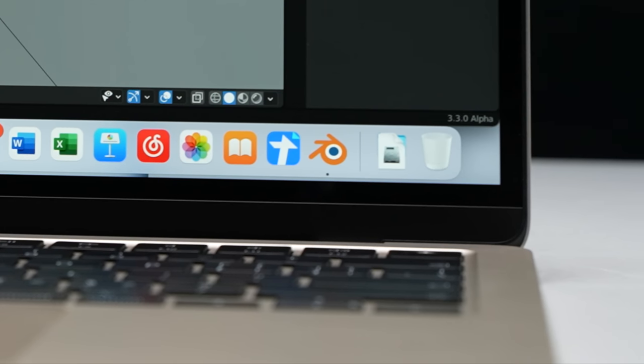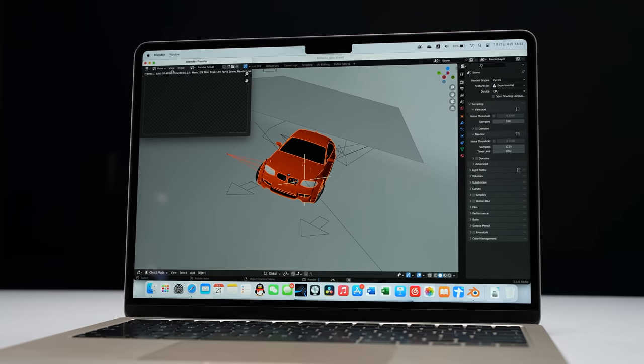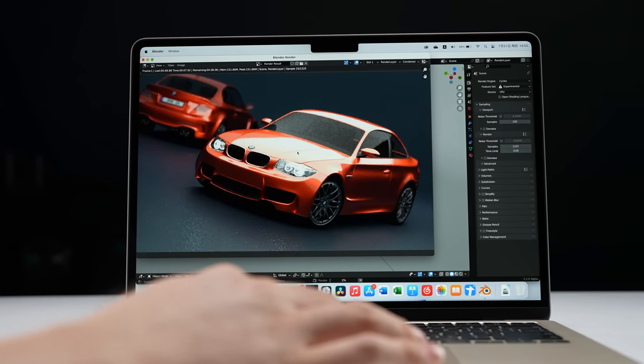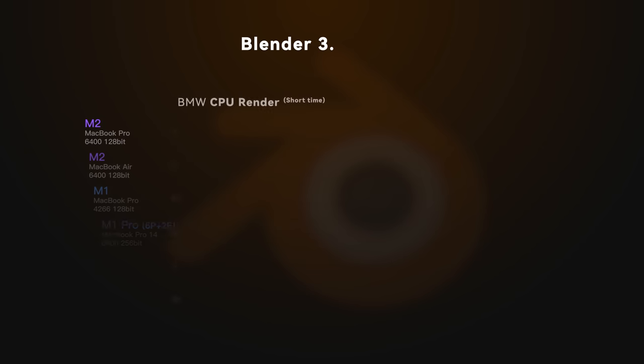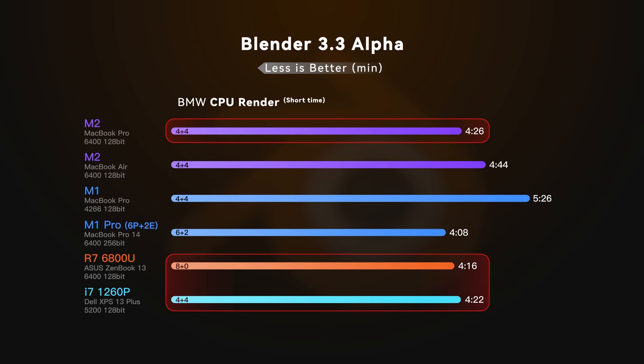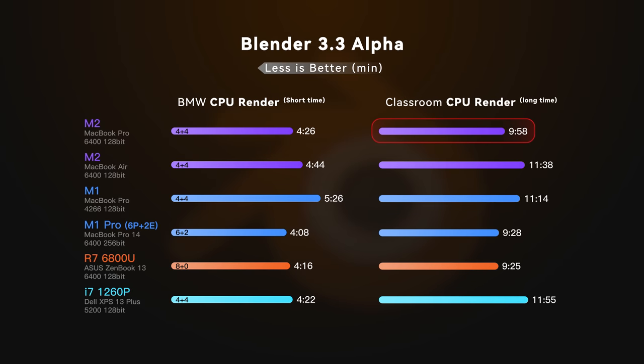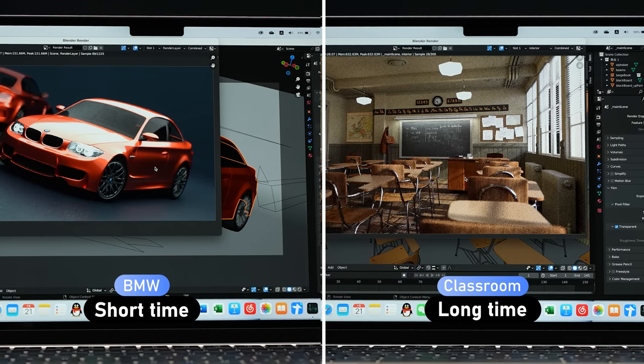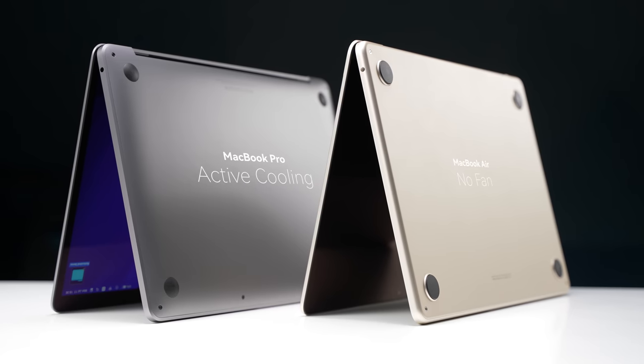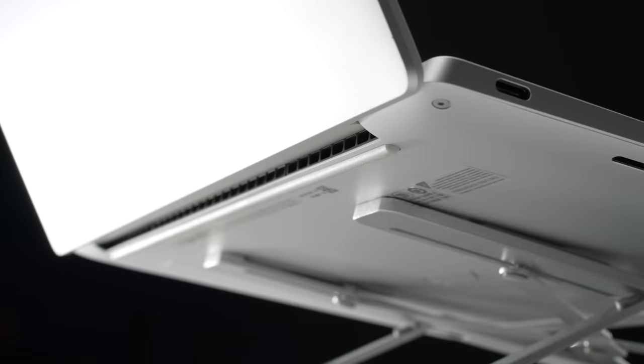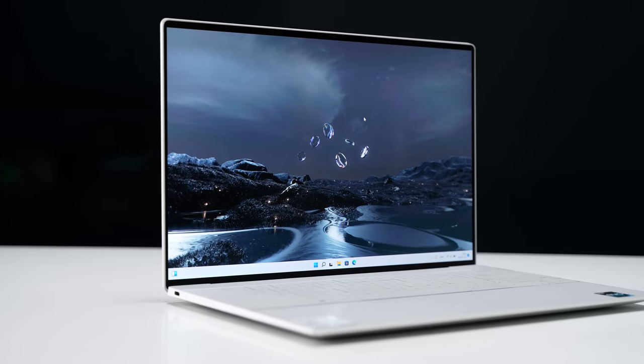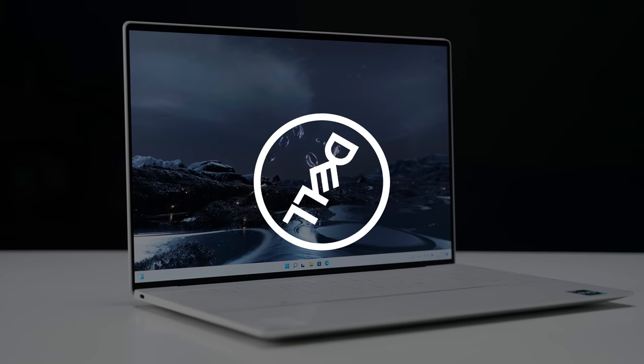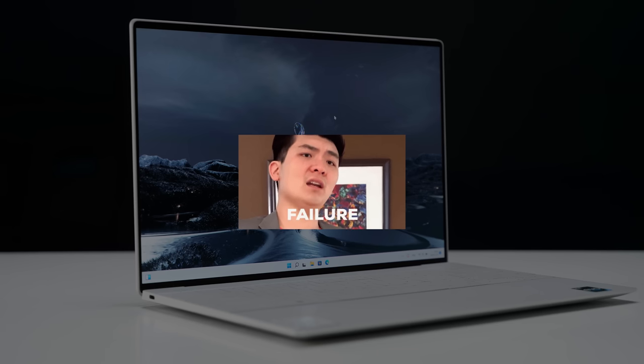Our next test is Blender, another very commonly used 3D rendering tool. We are going to benchmark it by recording the time taken for rendering two scenes, the BMW and the Classroom. On the BMW, M2 gets an impressive 22% advantage over M1. It's almost catching up with those larger x86 competitors. Under Classroom, M2 only got about 30% ahead of M1. Note that the Classroom runs noticeably longer than BMW, so the thermal becomes a limiting factor. The M2 MacBook Air without a fan is not even as good as M1 with a fan. So if you are going to do some rendering on your laptop, active cooling is a must. But here's one exception. Our XPS 13 Plus with dual fans is slower than a fanless machine. What the heck are you doing, Dell?